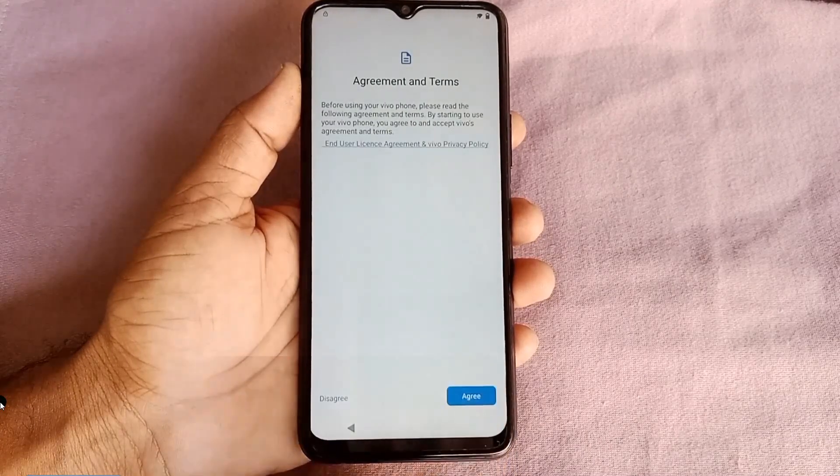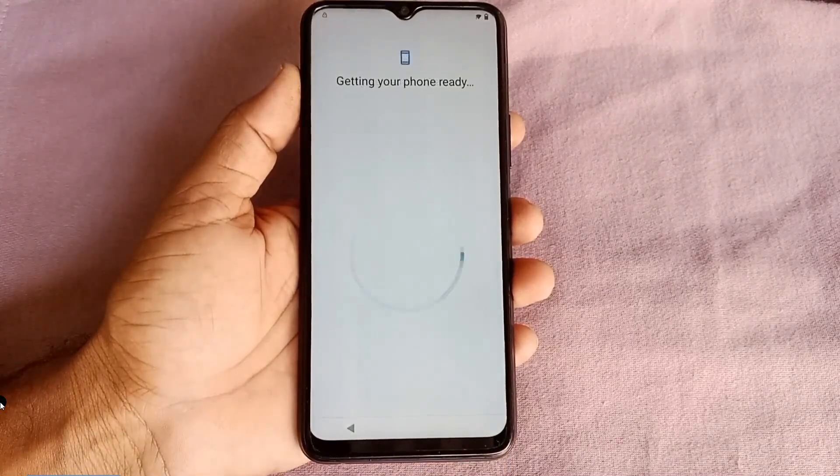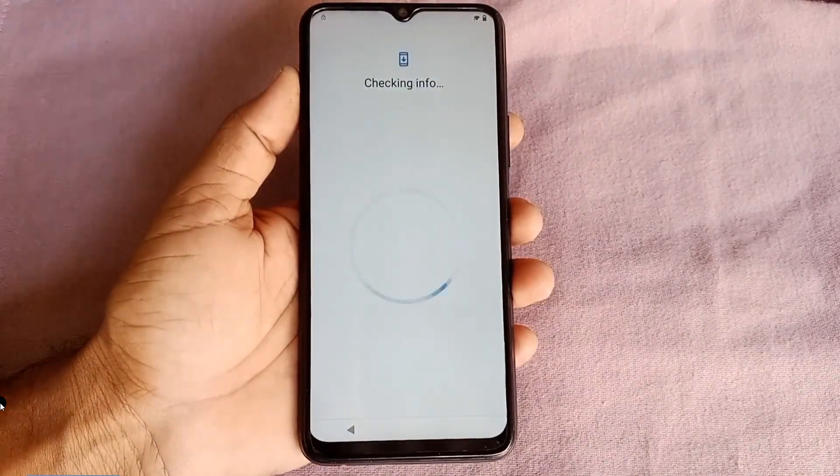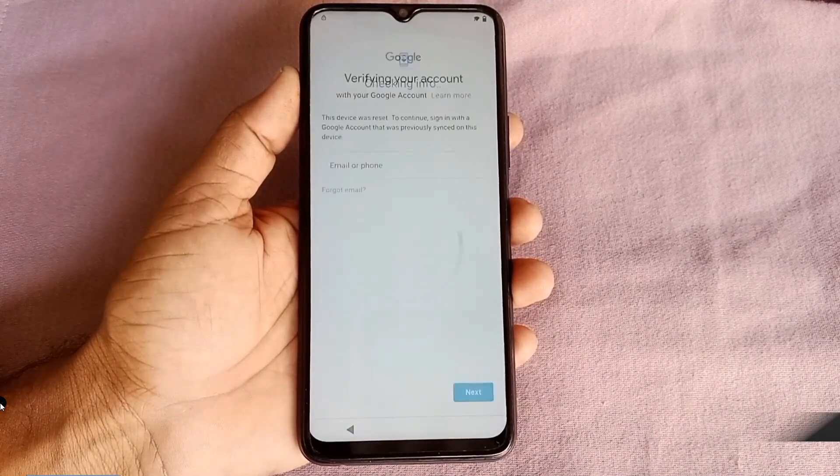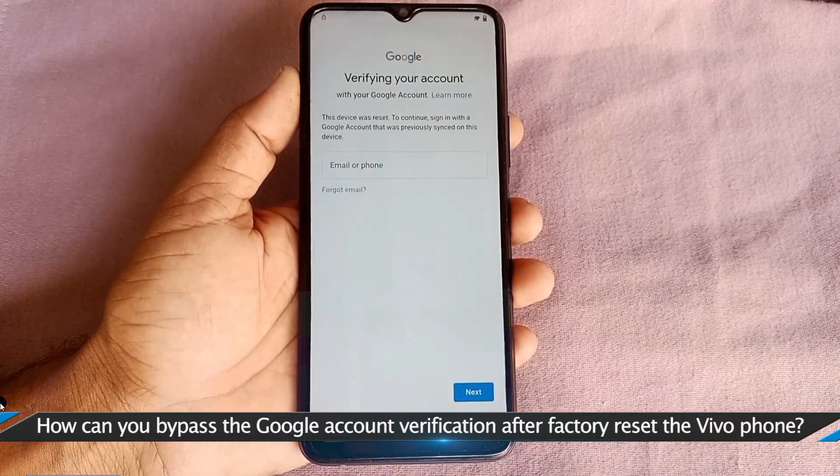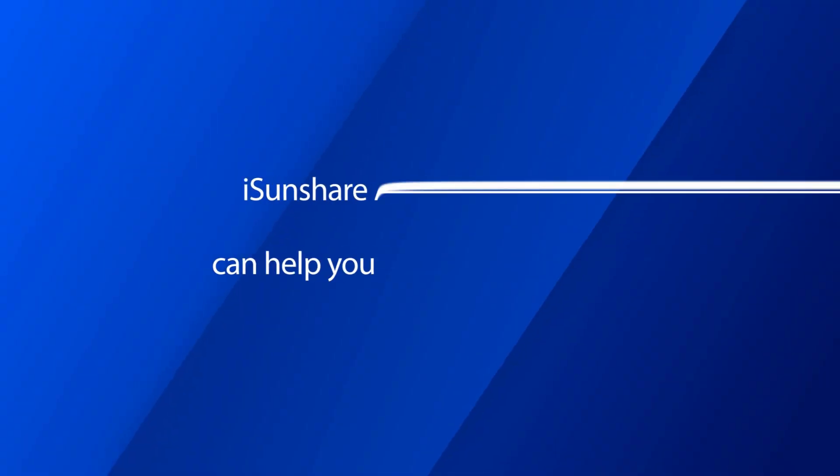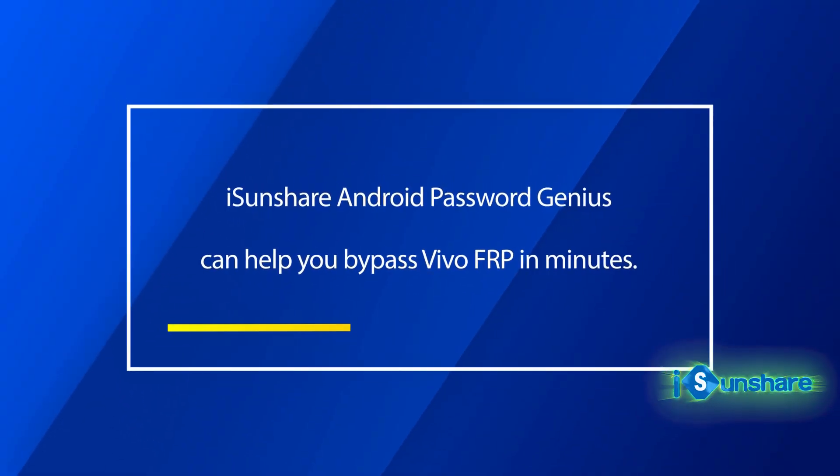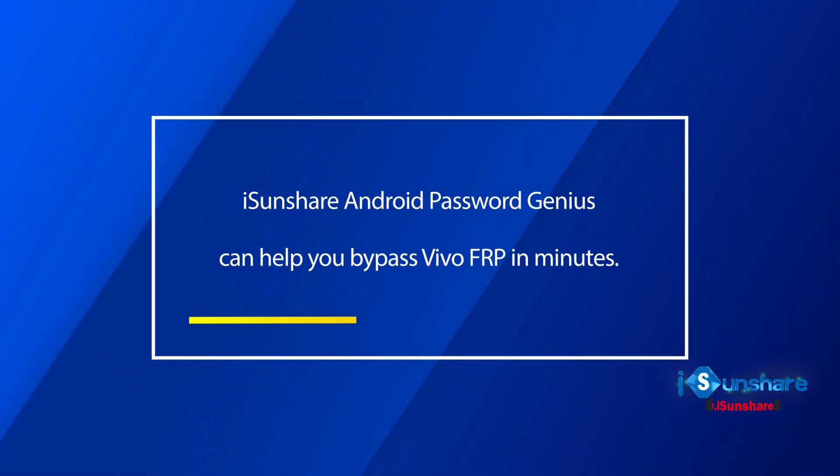After your Vivo phone is factory reset, you set up the phone step by step and encounter the Google account verification screen. How can you bypass this screen? iSunshare Android Password Genius can help you to do that.